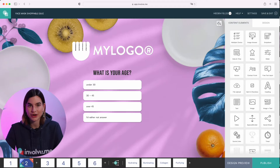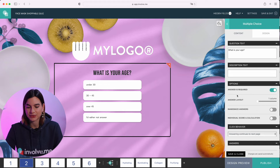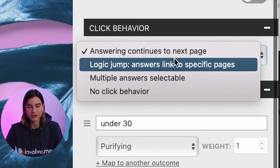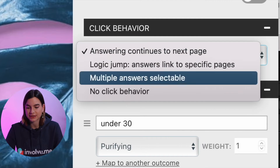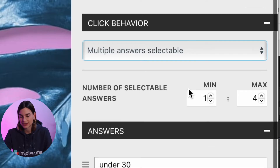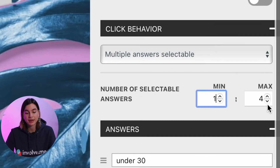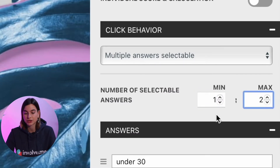So I will just click on one of the questions and scroll down to where it says click behavior. Under click behavior, click on the drop-down menu and select multiple answers selectable. This will allow your participants to select more than one answer. Where it says number of selectable answers, you can set a minimum and maximum value. The minimum means they at least have to select one answer, and I want the maximum to be two, so I'll put the max value down to two.